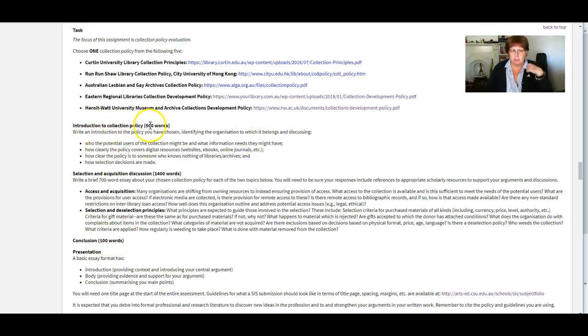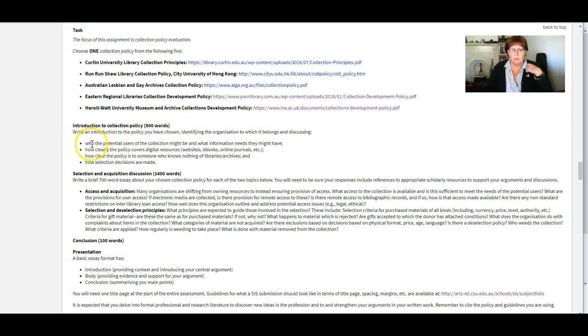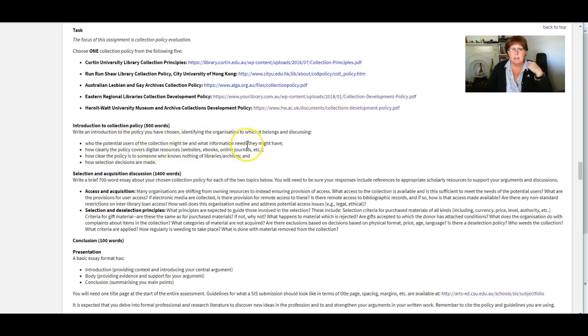This is a really easy bit. Introduction to the collection policy for 500 words. So we're looking for you to see if you can work out who the potential users of the collection might be and what information needs they might have.